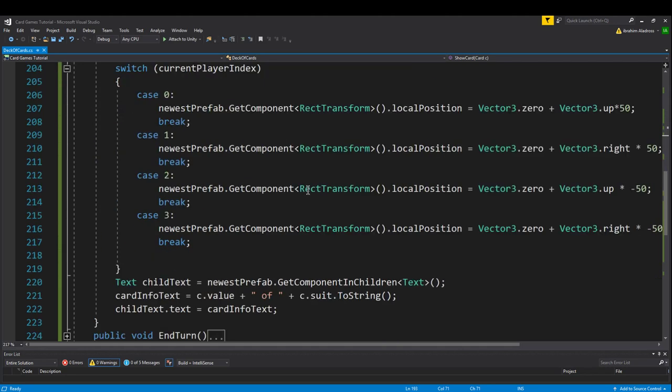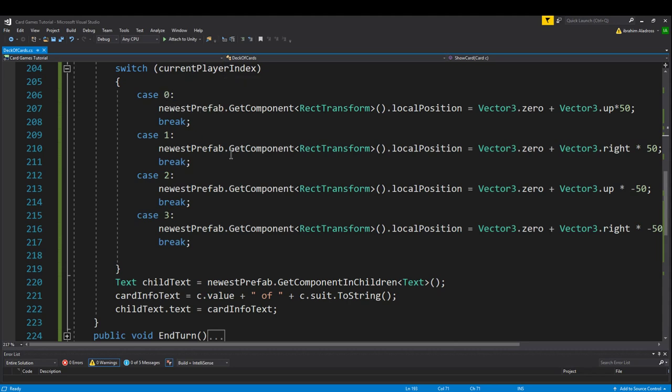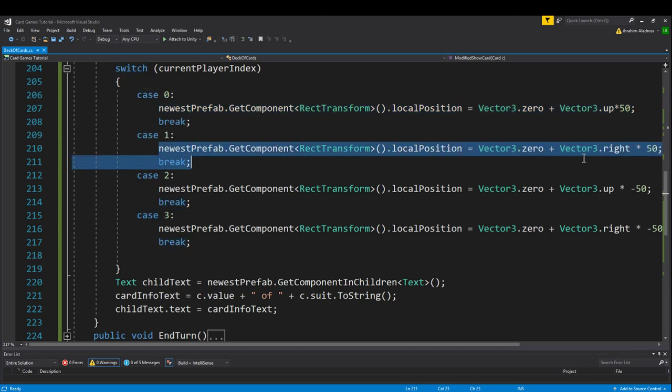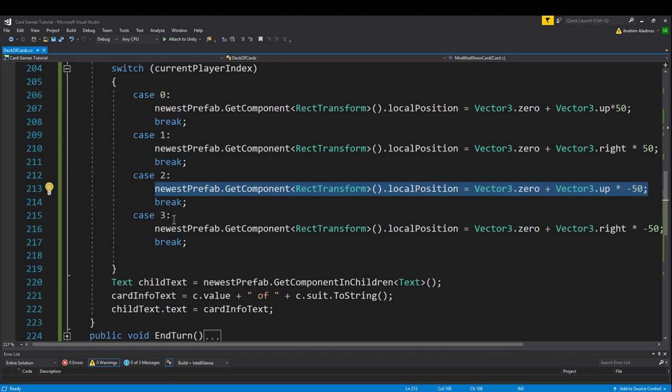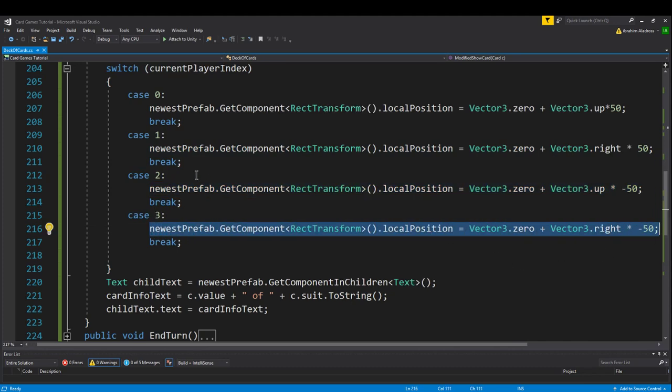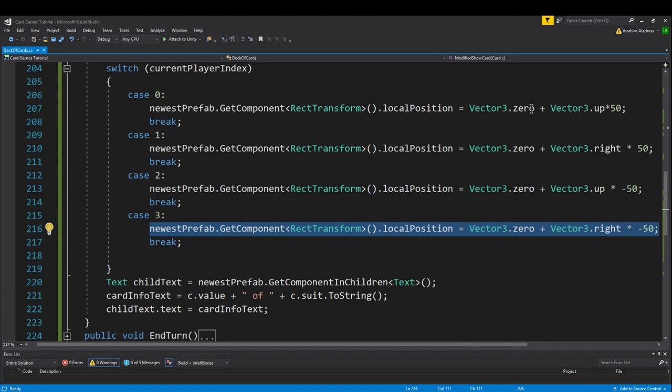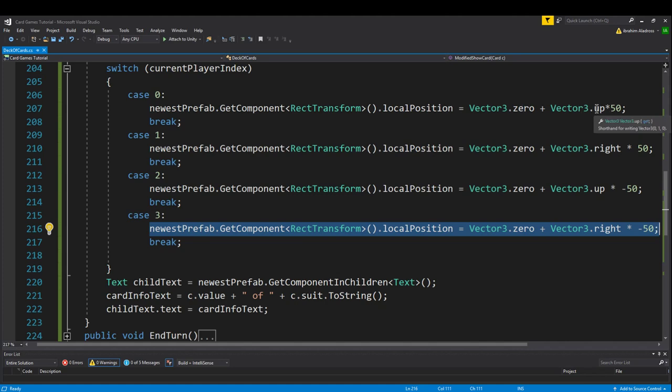Right after that, I put something called a switch. A switch checks a variable that you feed into it, in this case we're using the int current player index. And depending on the value of that variable, it'll execute different things. So if the variable is equal to zero then we're going to do this. If the variable is equal to one, we're going to do this. If it's equal to two, we're going to do this, and then if it's equal to three, we're going to do this.